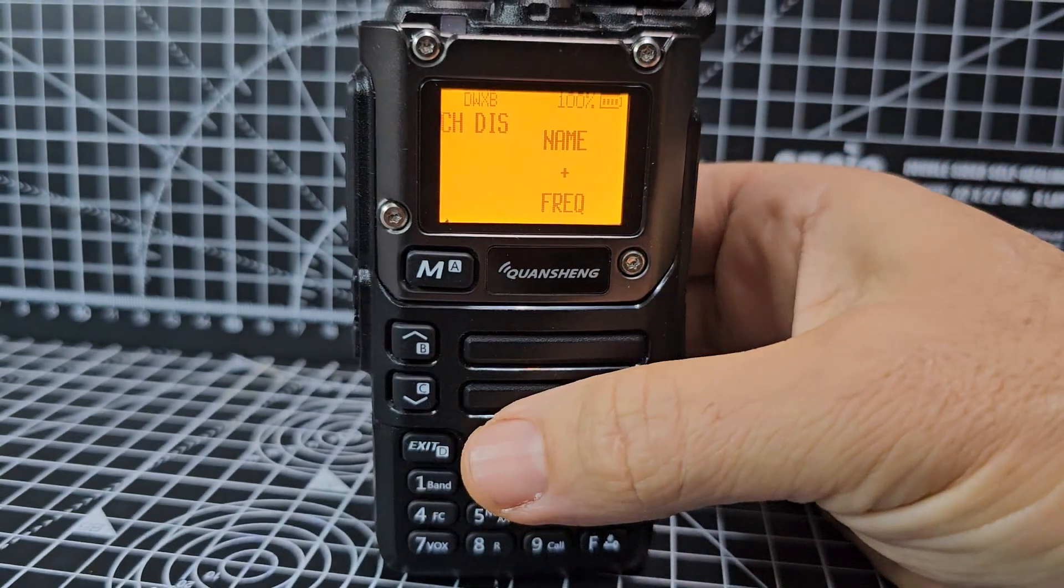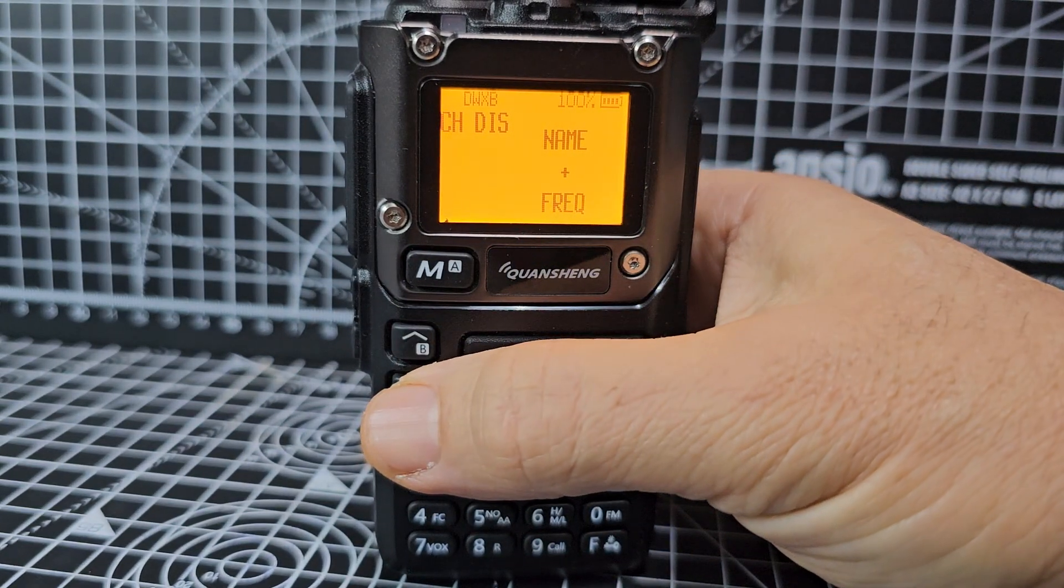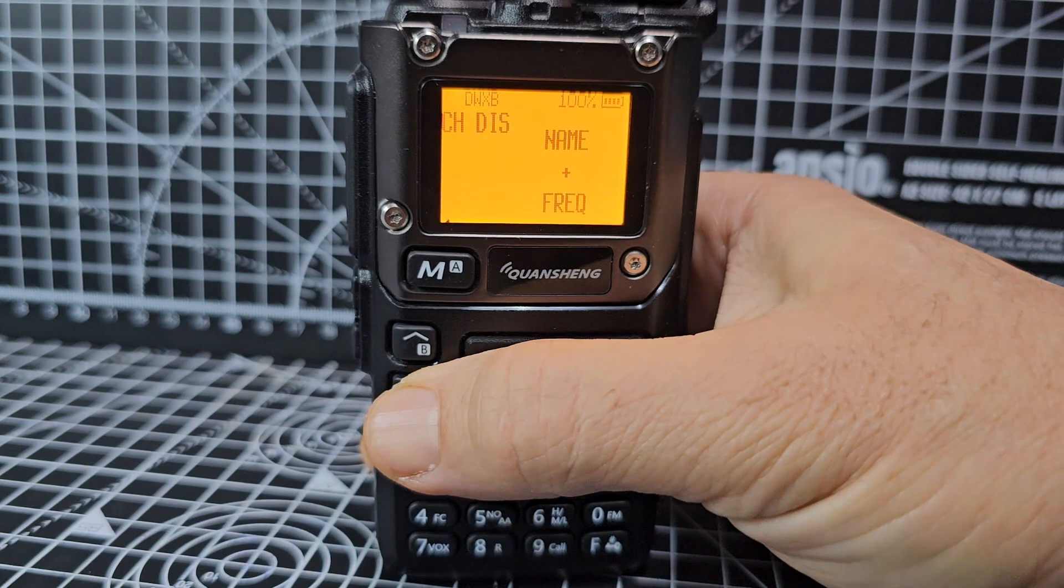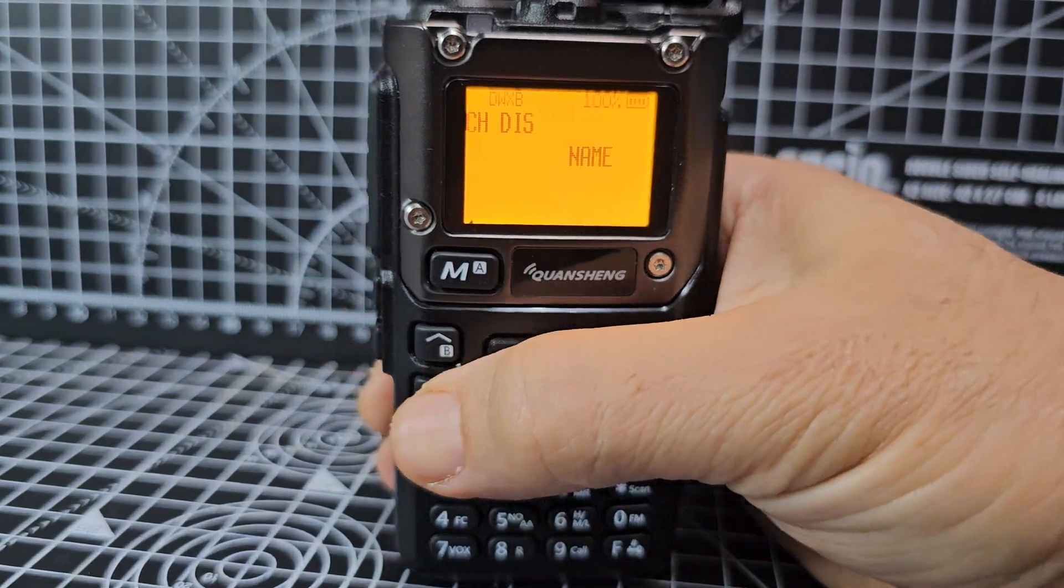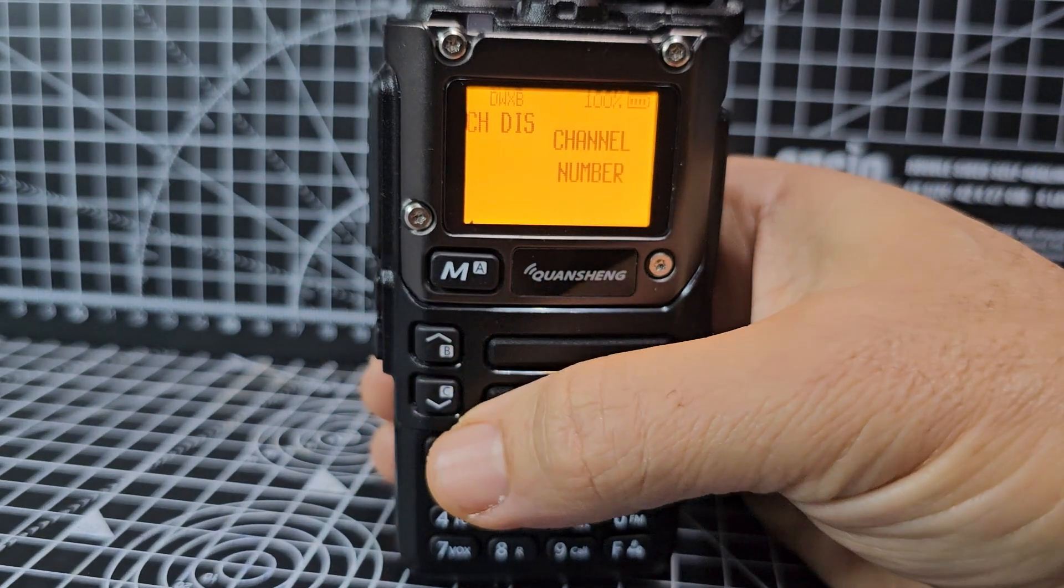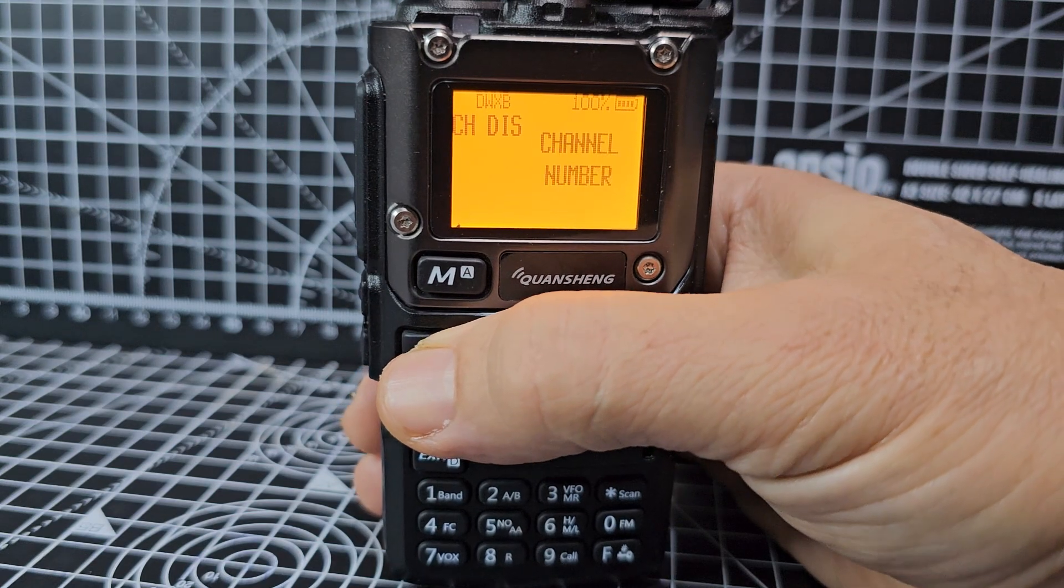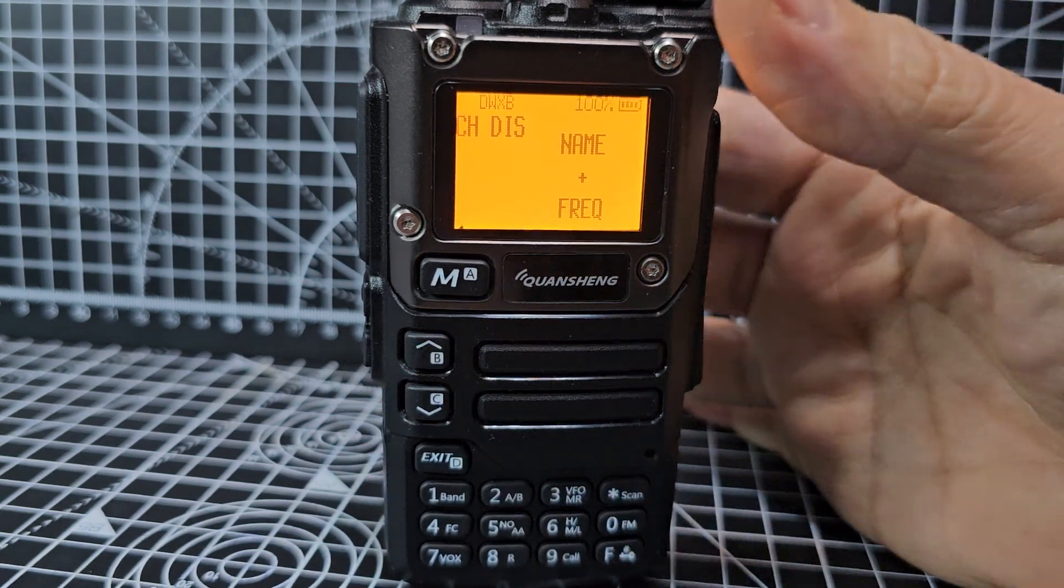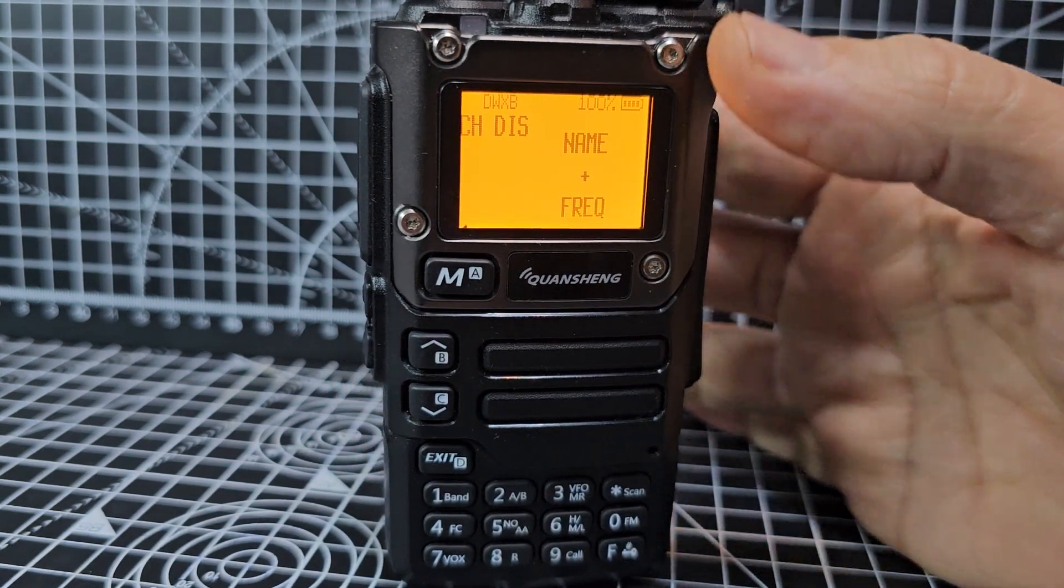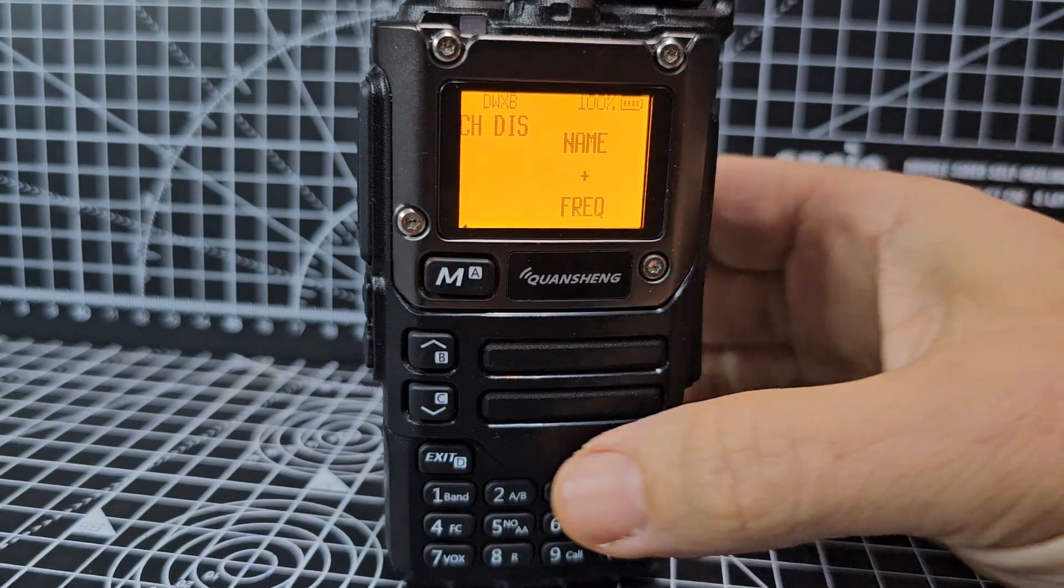Now you can go up and down. You can choose name and frequency, name, or channel number. Put name and frequency like so, then press M to select.